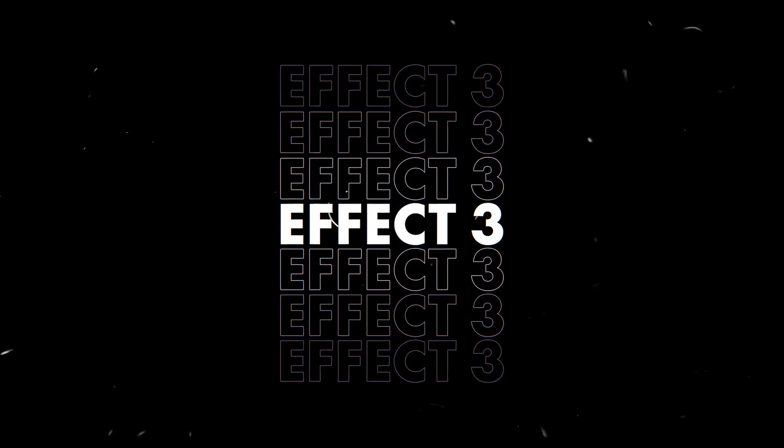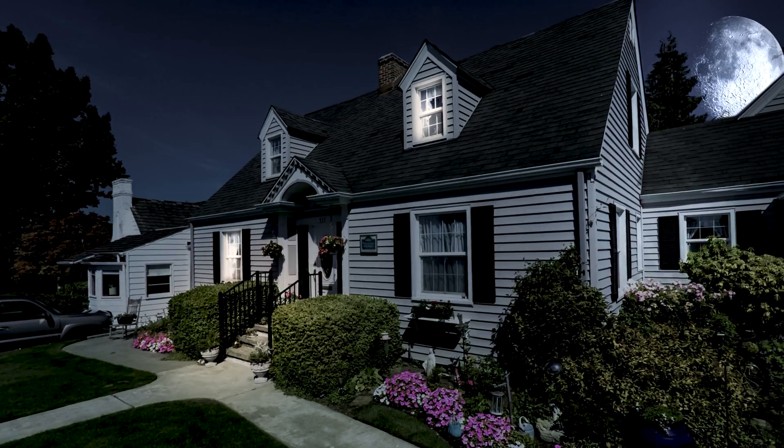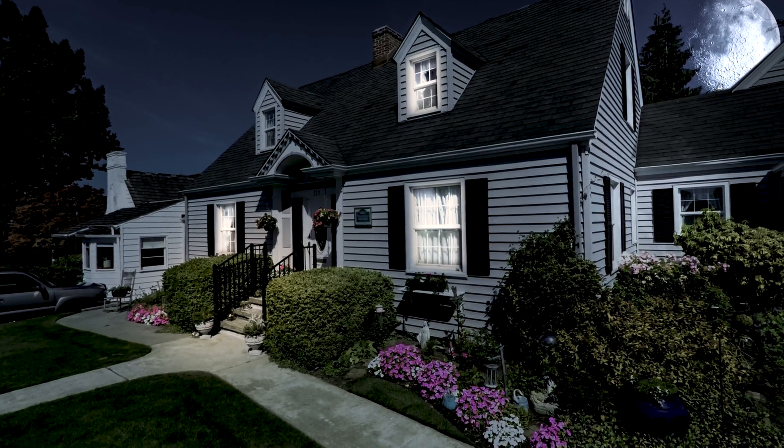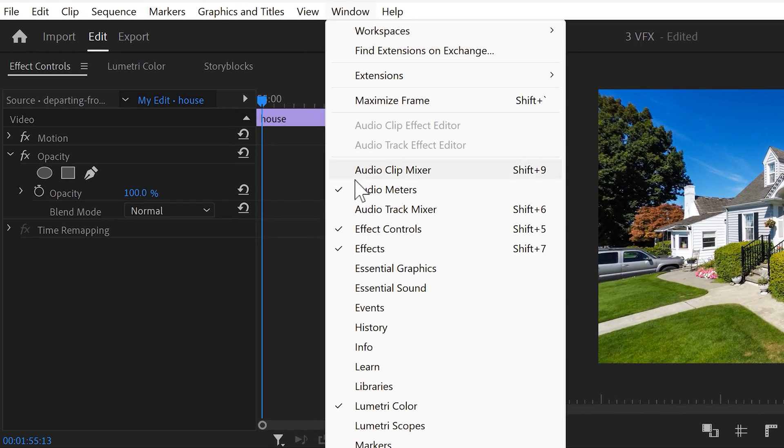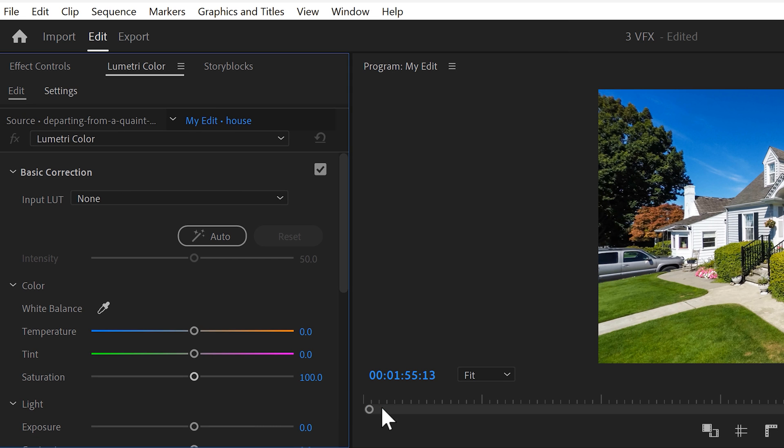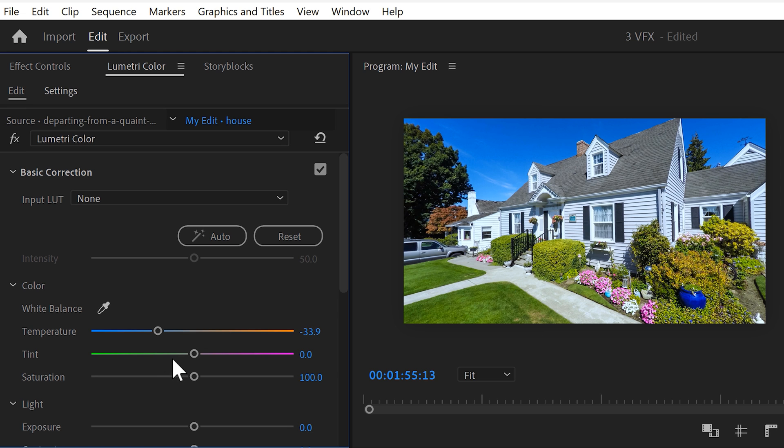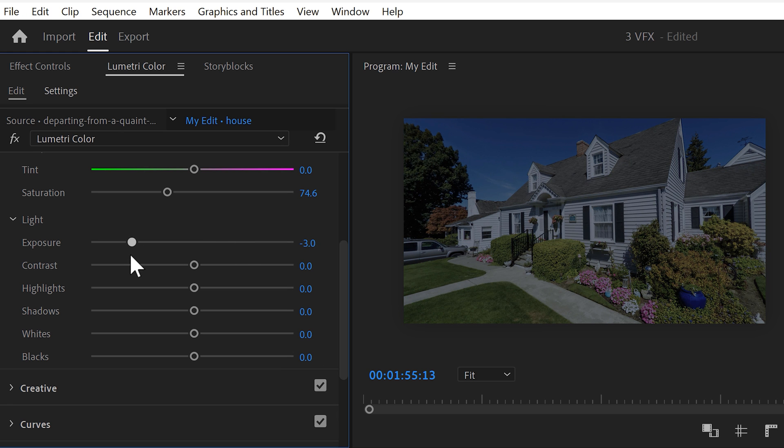Effect number 3. Transform your video from day to night using only Lumetri. Simply open it up by going to the window menu on top and then find Lumetri color. Once it's open, expand the basic correction tab. When it's night, it's colder so we're gonna add a little blue into the shot. And when it's night, less colors are visible so decrease the saturation as well. Now decrease the exposure to make it dark.